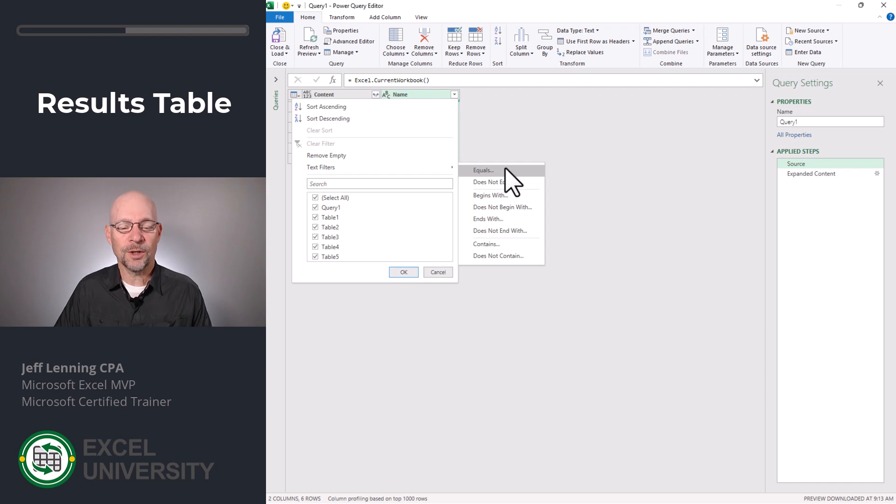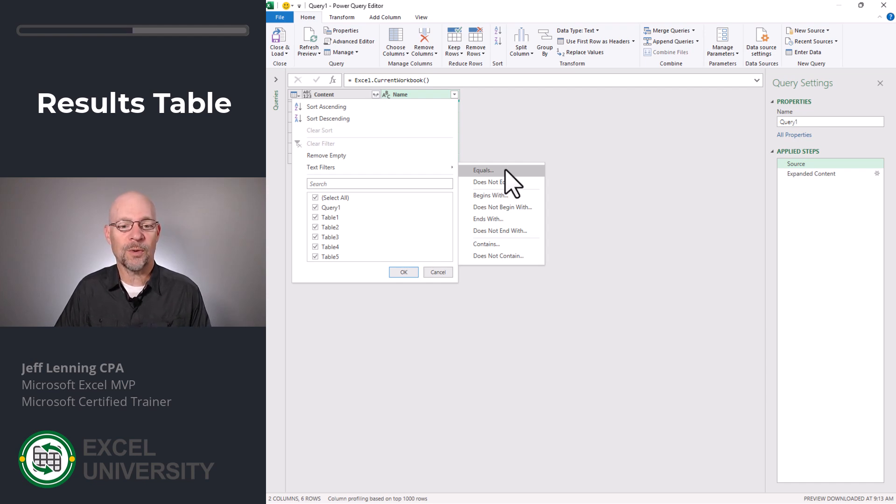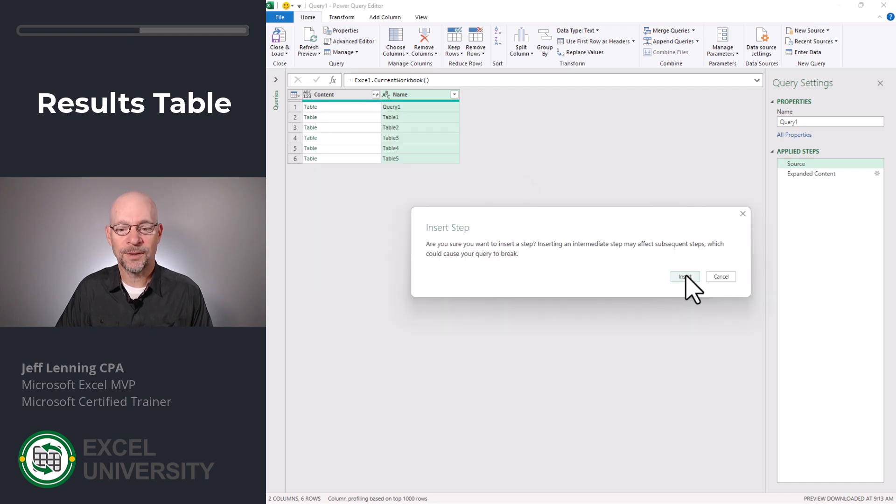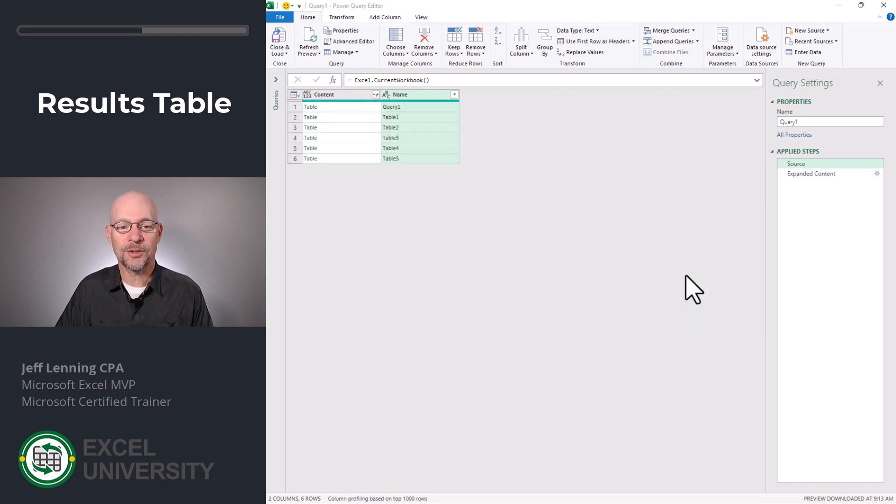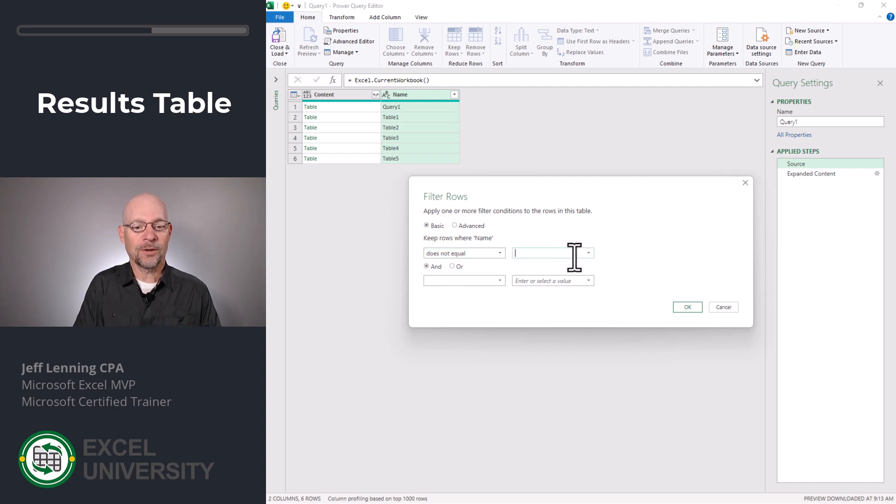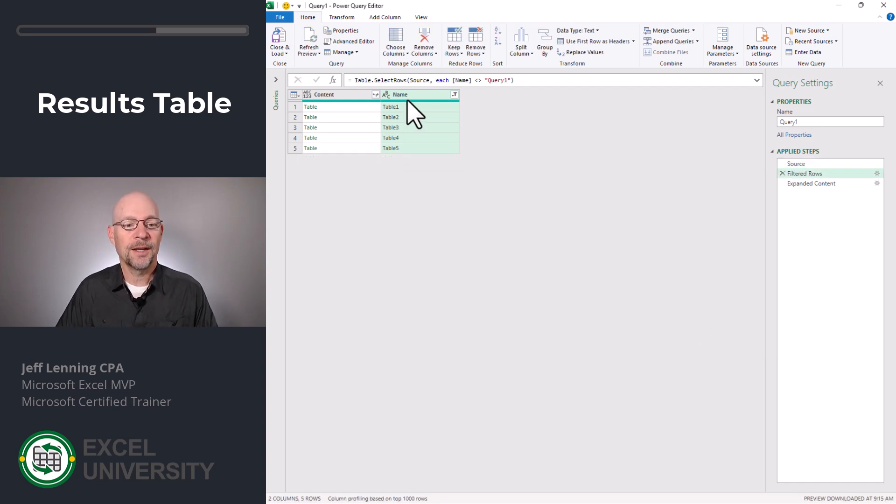In this case, we're going to say we want all of the tables except for the one that's called query one. So except for the one that does not equal. And we click insert. And now I'm going to say keep the rows where the name does not equal query one and click OK.